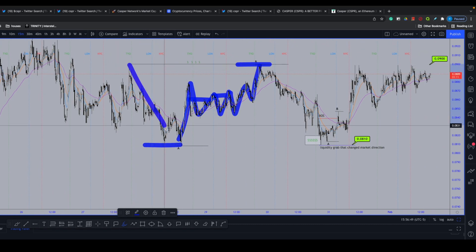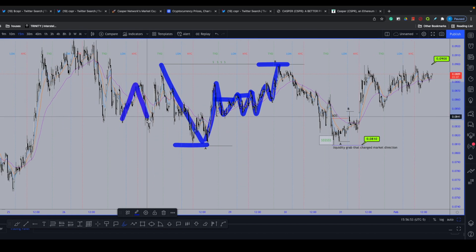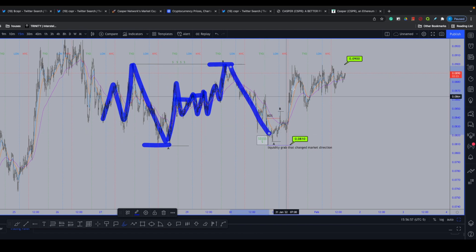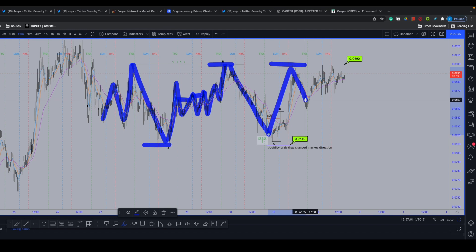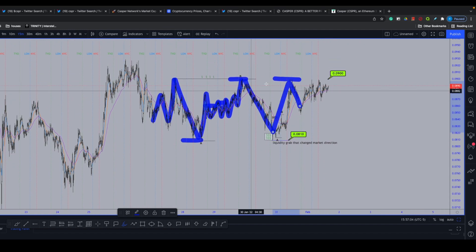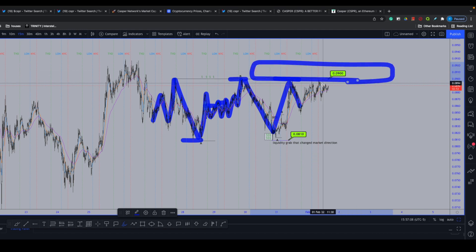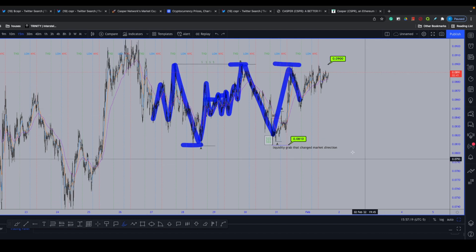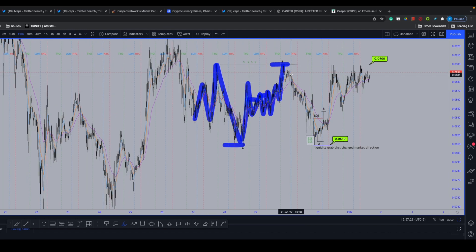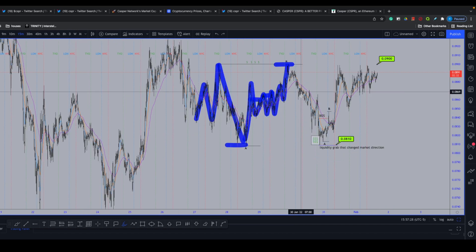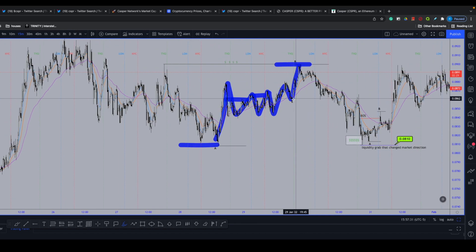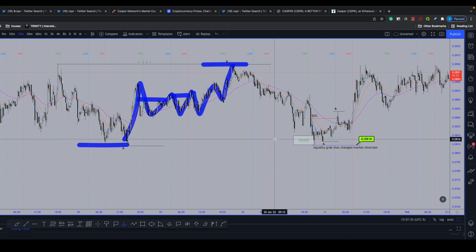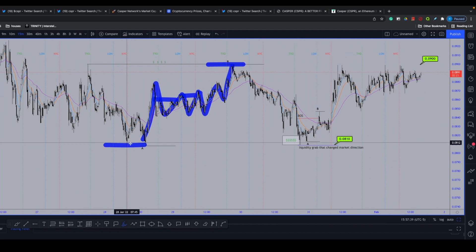From this A-to-B move, after price grabbed liquidity beneath this low, you can see a transition in the market where it started to respect the definition of an uptrend: higher high, higher low, higher high higher than the previous one, higher low, higher high, and so on, all the way until price reached this nine-cent region. From this nine-cent region you can see we created the definition of a double top formation — a retail trading pattern. In my personal opinion, because we now have accumulated a triple top formation, I assume we are creating a massive amount of sell-side liquidity above these highs.